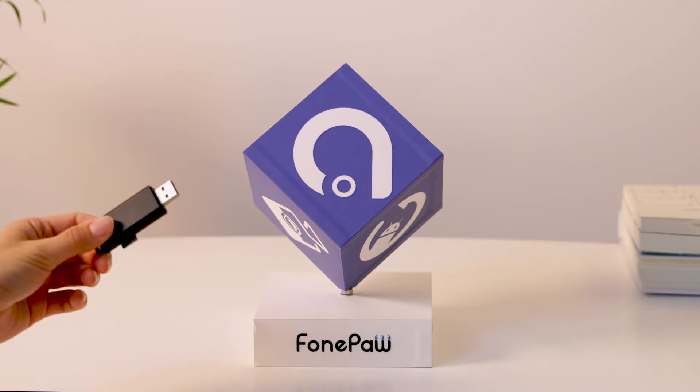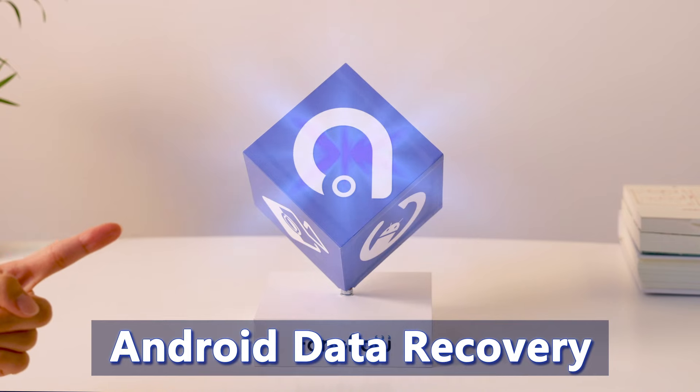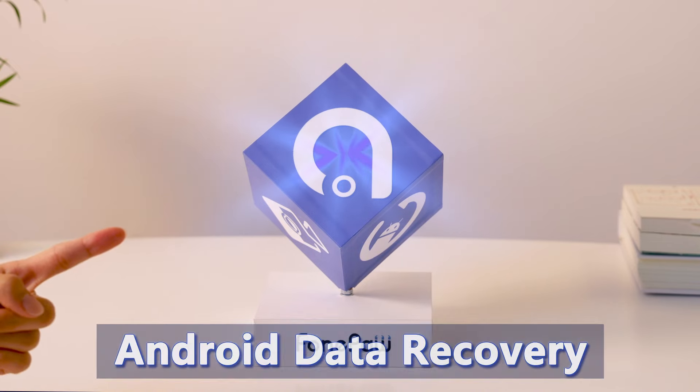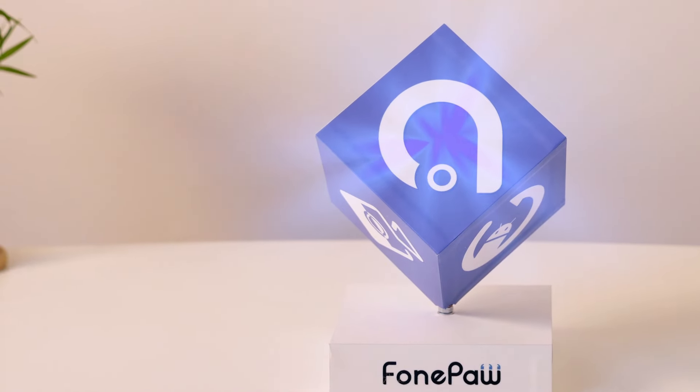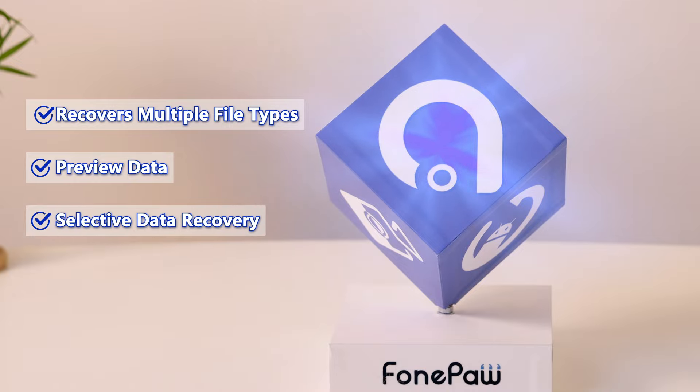However, if you don't have a card reader, you can turn to FonePaw Android Data Recovery, which also supports recovery of multiple file types, preview data, and selective data recovery.